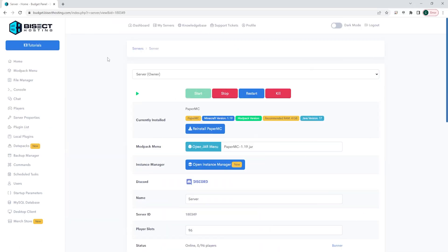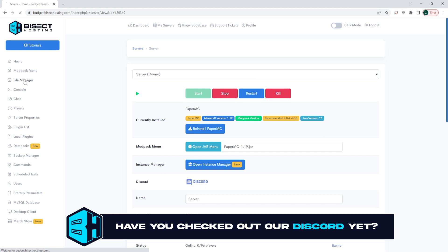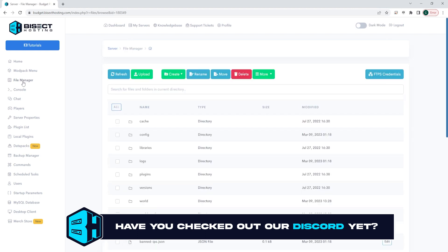First, log into your Bicect Hosting Premium or Budget panel. Next, choose the File Manager on the left-hand side.